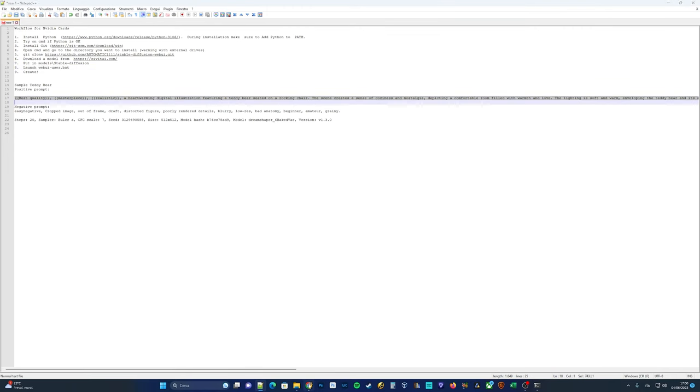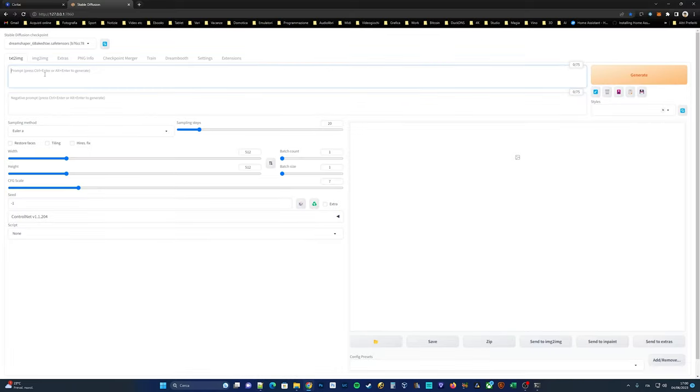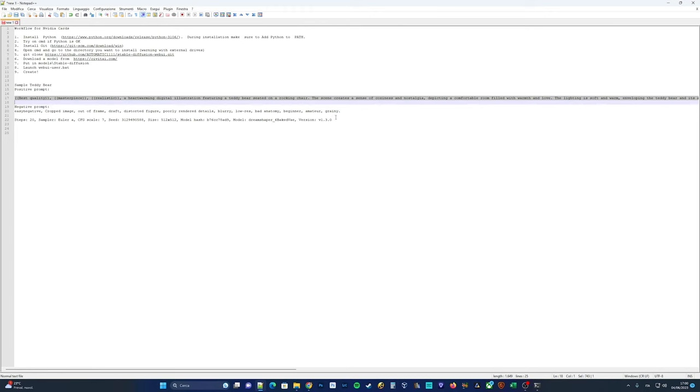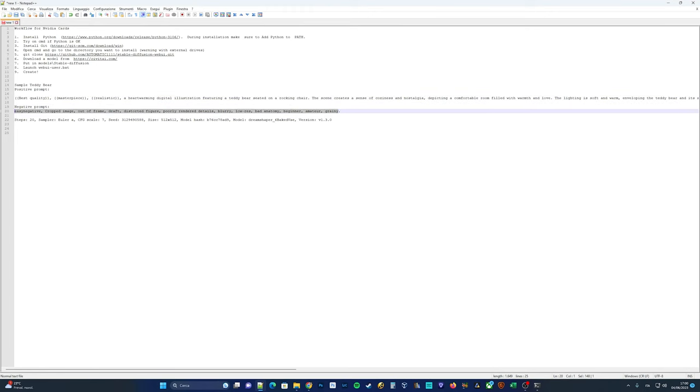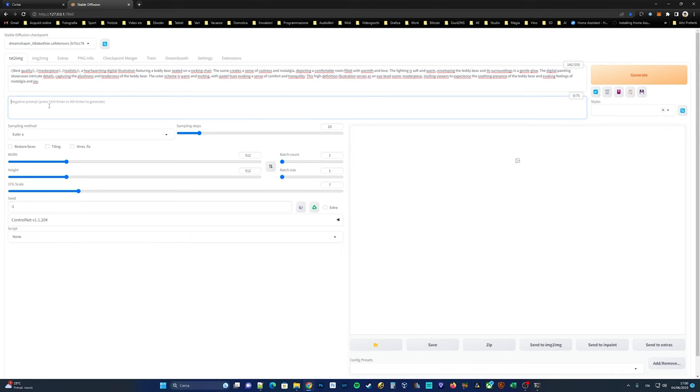Let's try creating a teddy bear on a chair. As you can see, there is a window to describe what you want to see, and a negative prompt to specify what you don't want, such as hands with six fingers, distorted images, or cropped images.